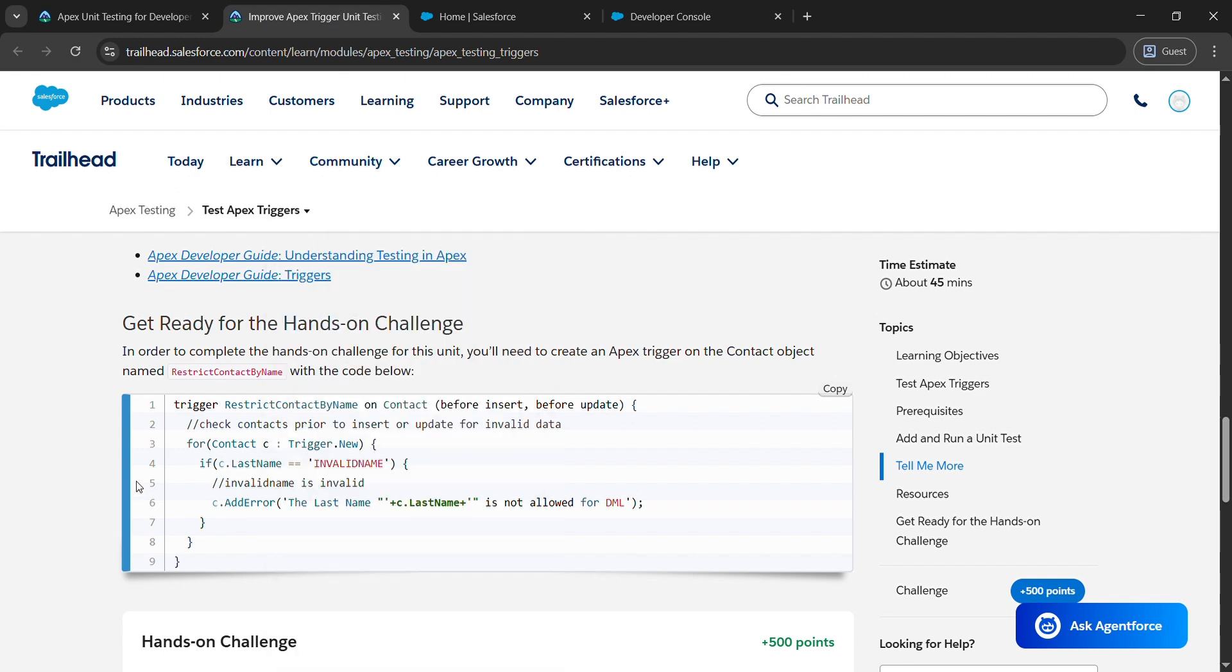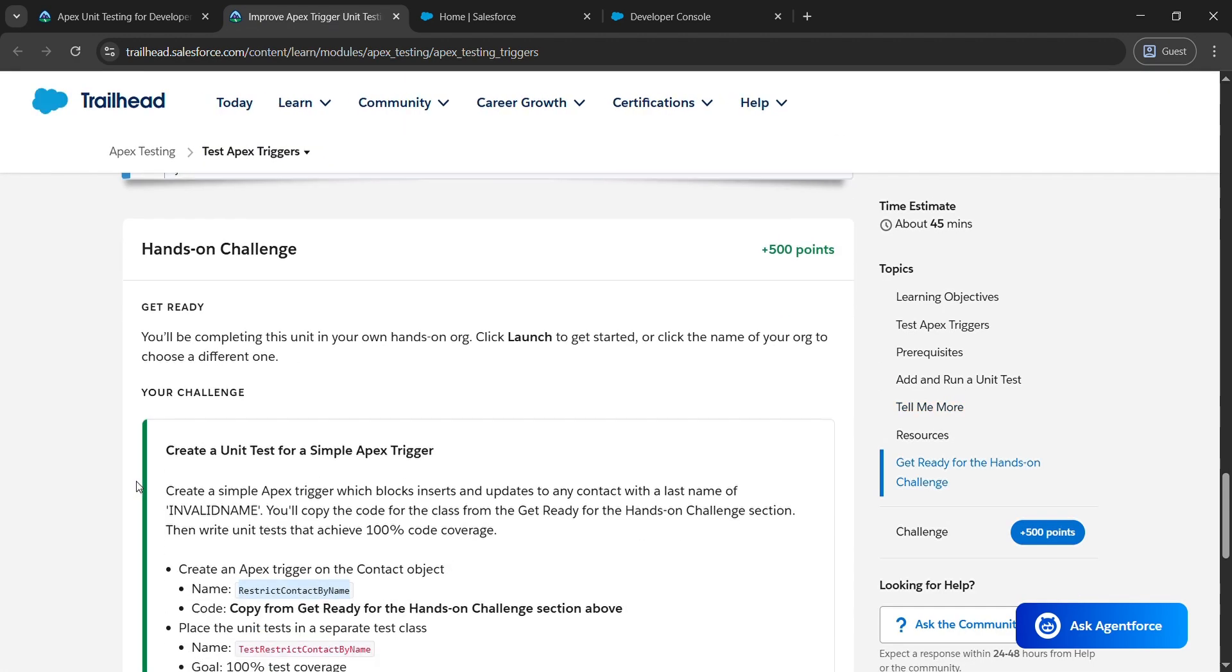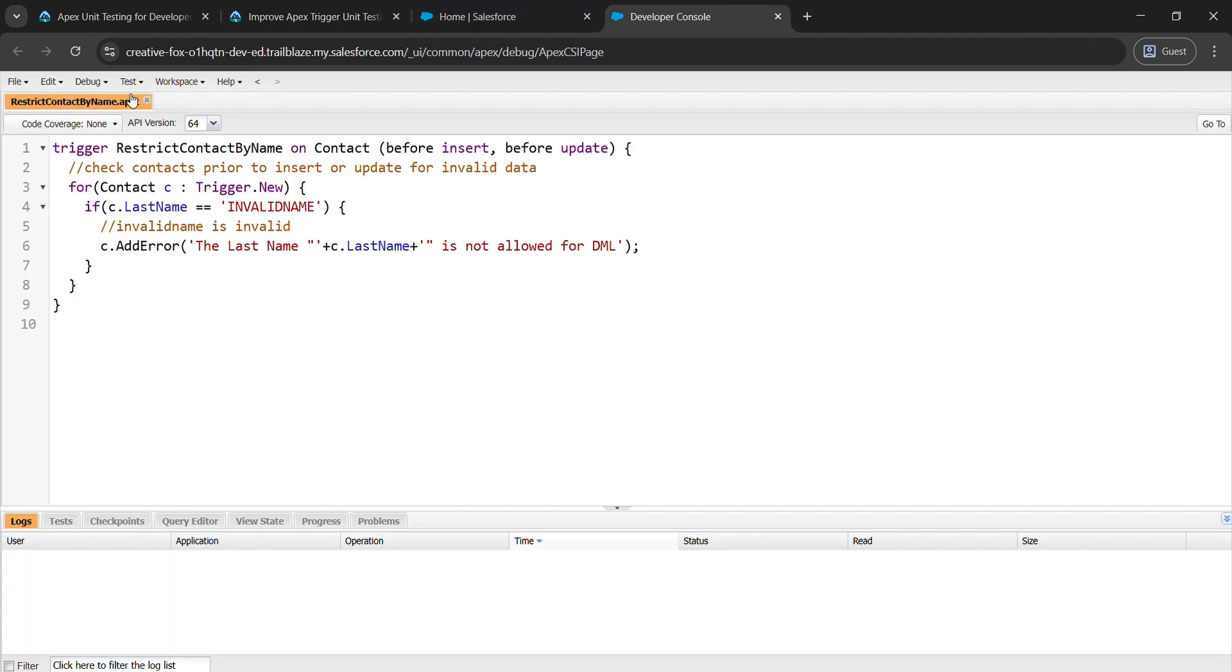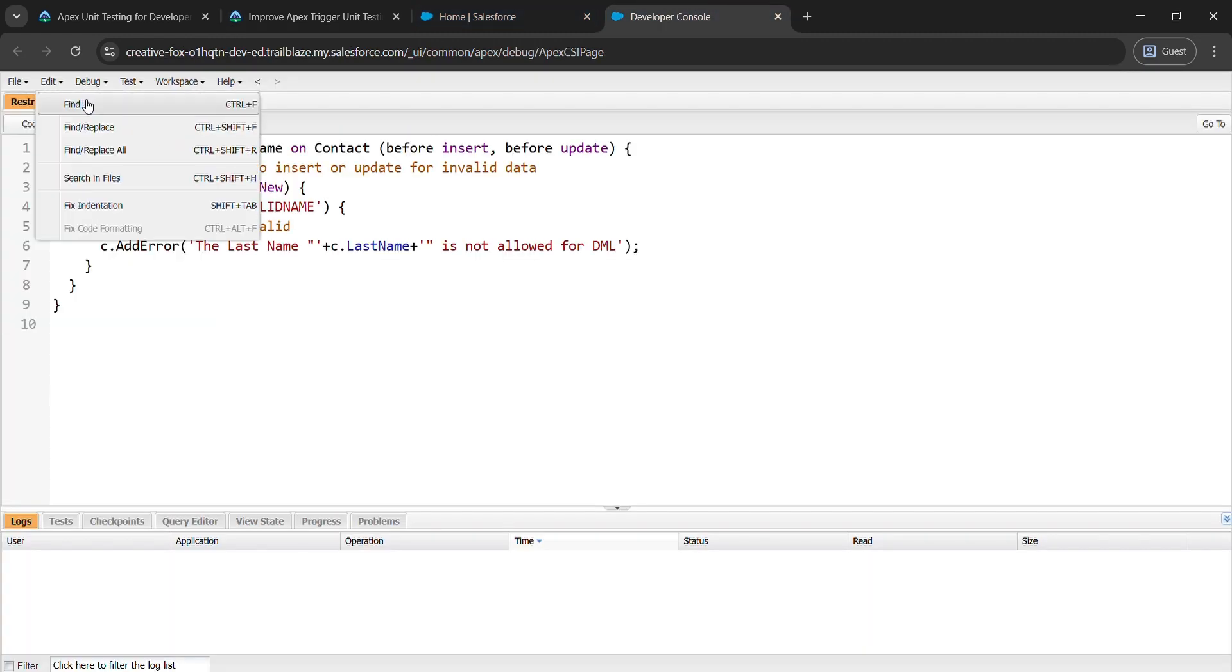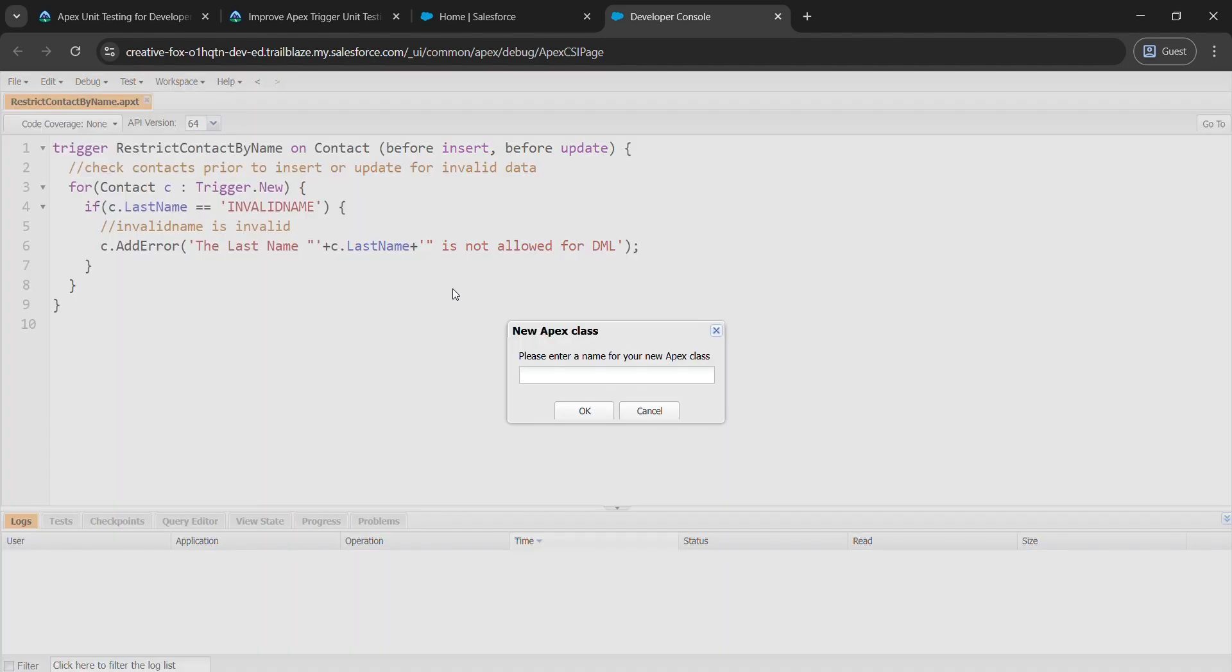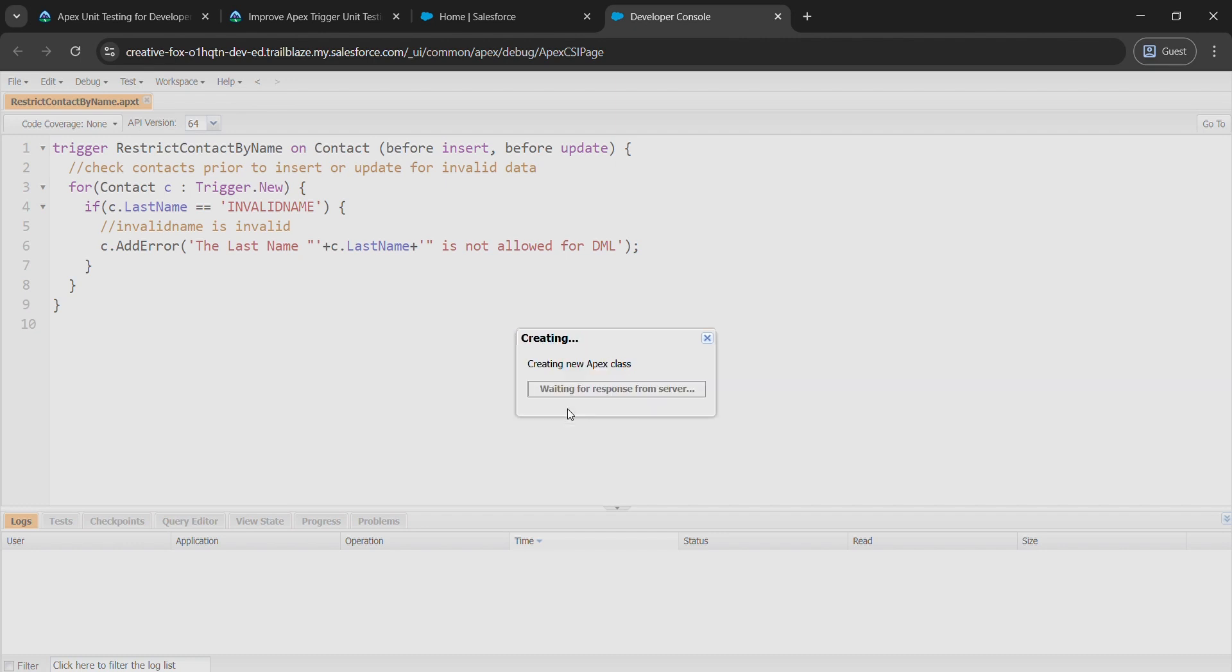After saving, come to the page from where we have started our launch and copy this Test Restrict Contact By Name and come to Developer Console. Here go to File and New and Apex Class. Paste what we have copied and hit OK.